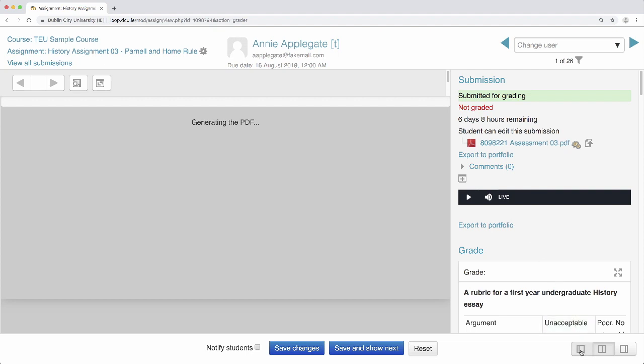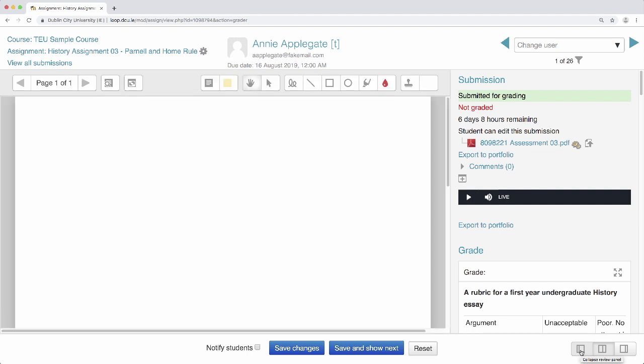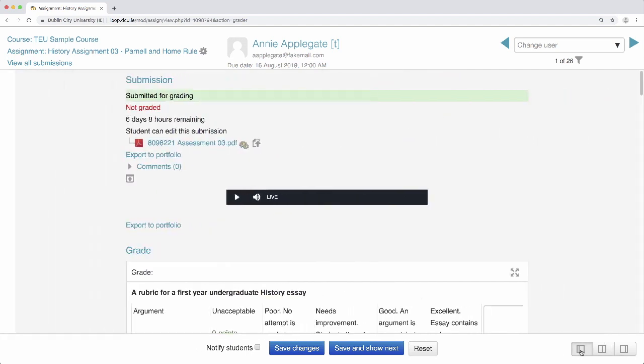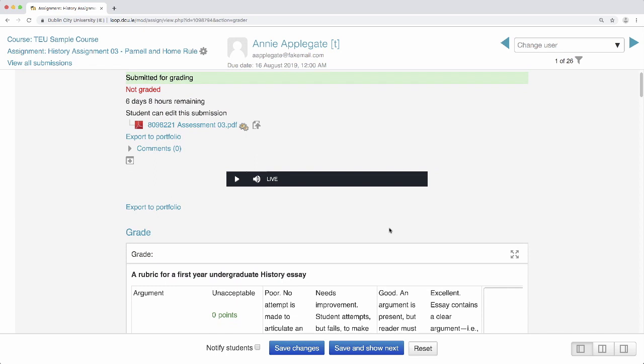Collapse the submission by clicking the collapse review panel button on the bottom right. Clicking the play icon in the audio clip will allow you to listen to the defense of the work. This is my audio defense of my written paper on Parnell and Home Rule.